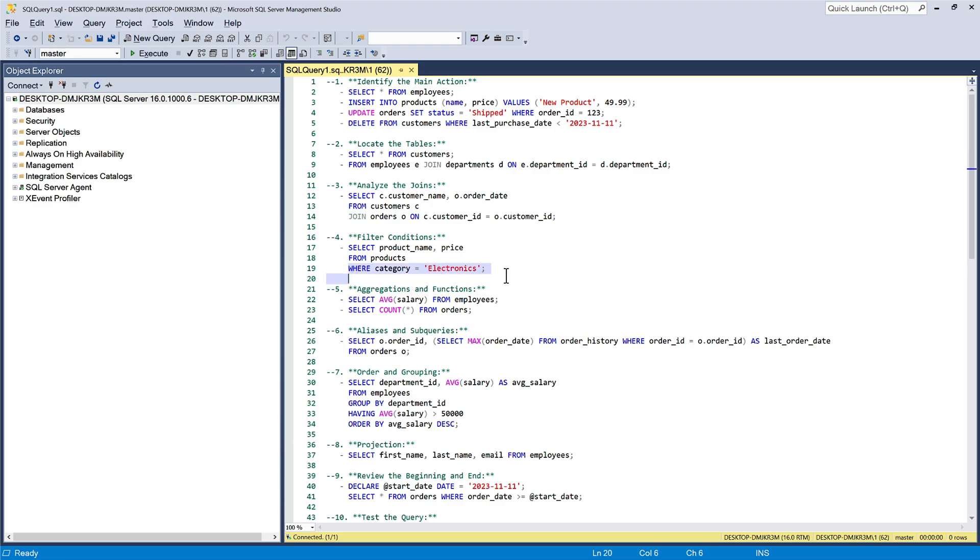Next, examine the WHERE clause, if present, to see how data is filtered. This is essential for understanding which rows are being retrieved or modified.